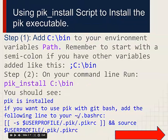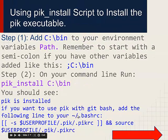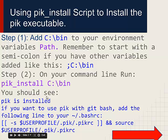Now let's move on to the next level. Here we have to do a PIC install — running that script which will enable us to install the PIC executable. We do this in two steps. The first step is to add C:\bin to your environment variables.